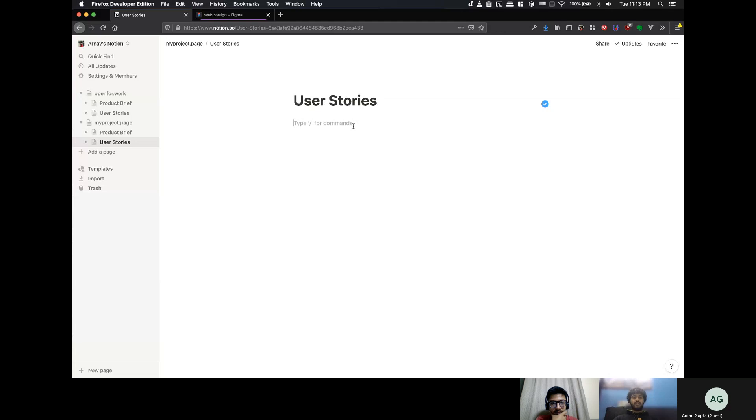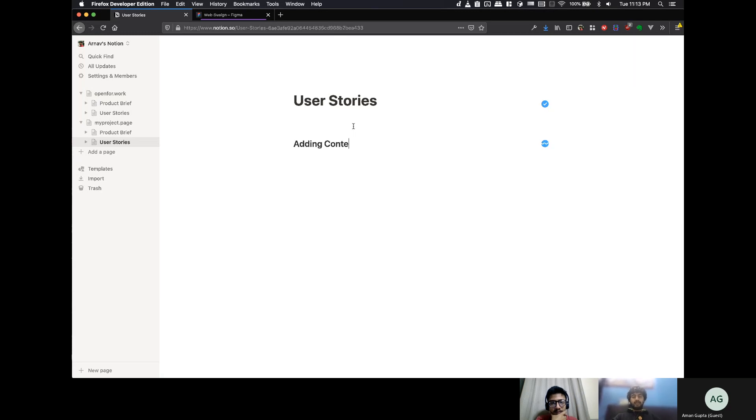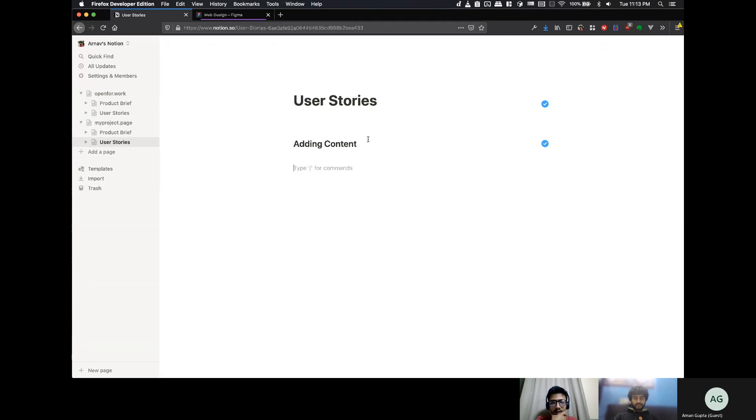So, with the user stories, we will need is one is for... I'd say two categories, but let's divide it. So, one is for adding content. And the other is for, like, basically browsing content, right?